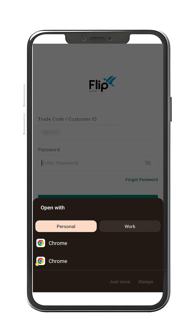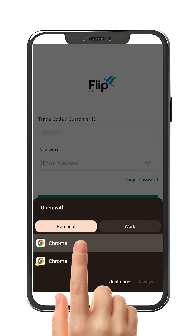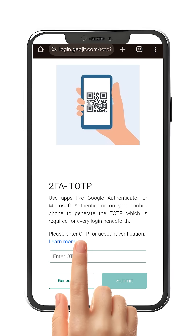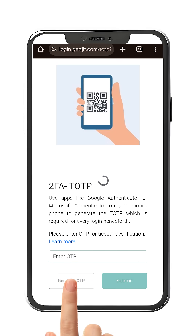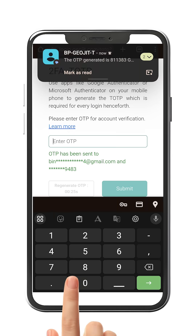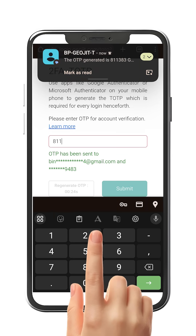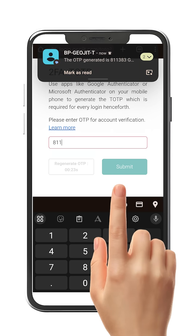You will be asked to go to your device default browser page — here it's Chrome. You will land on the two-factor TOTP page. Click Generate OTP, enter it and click Submit.